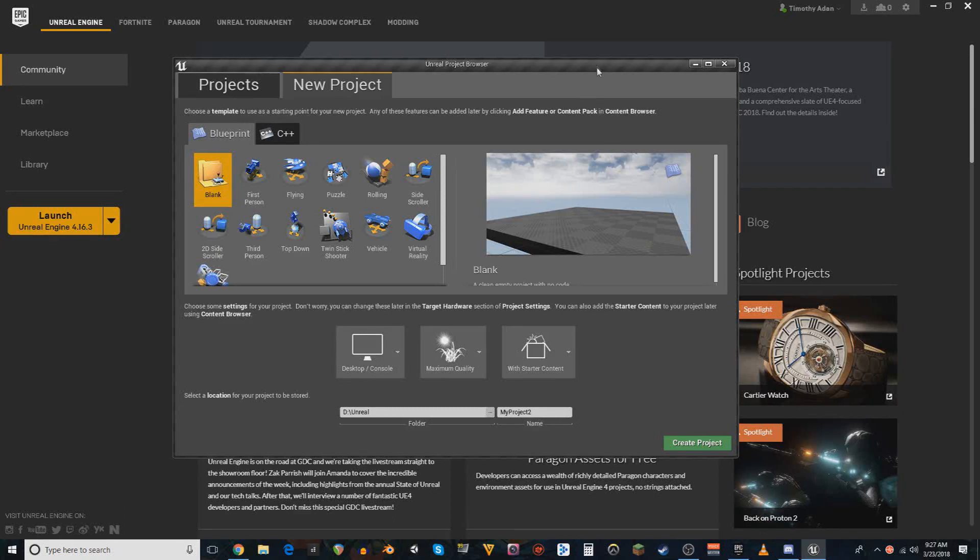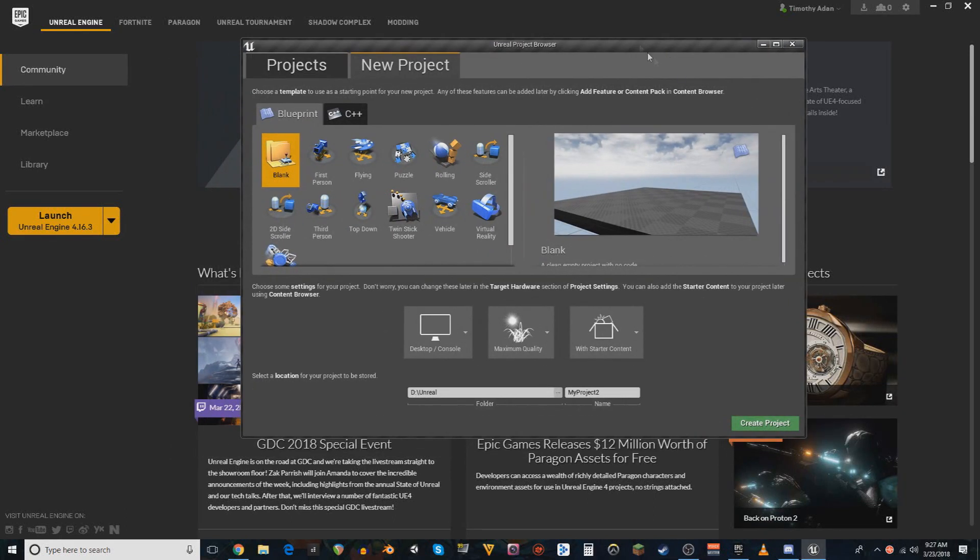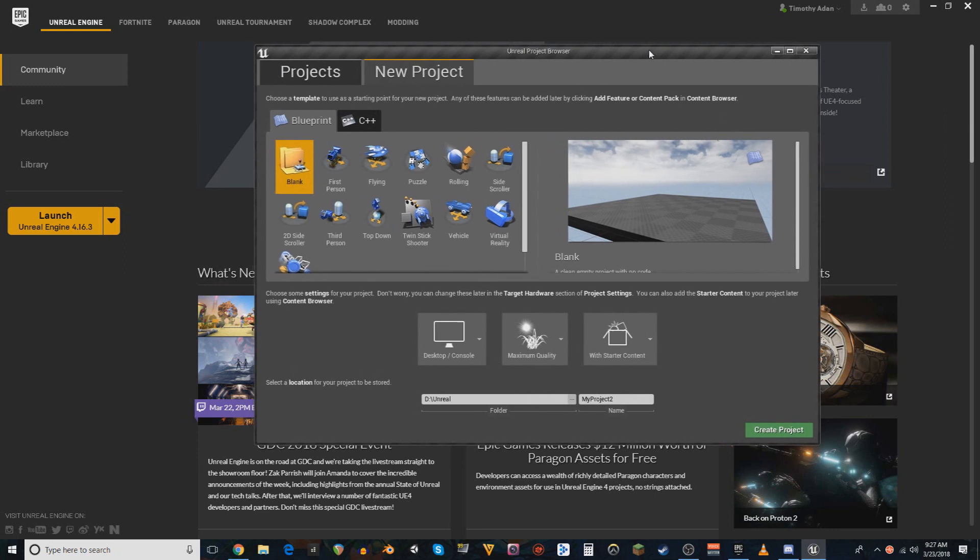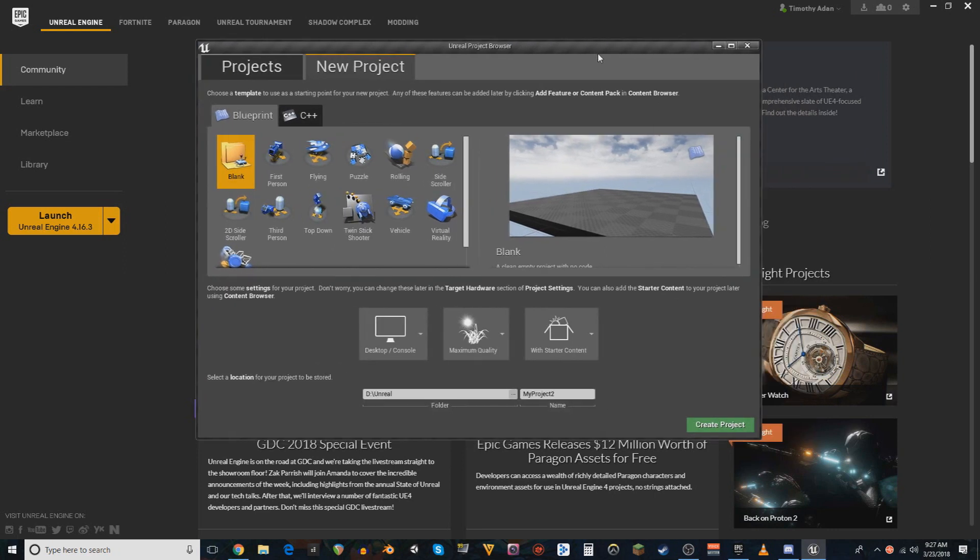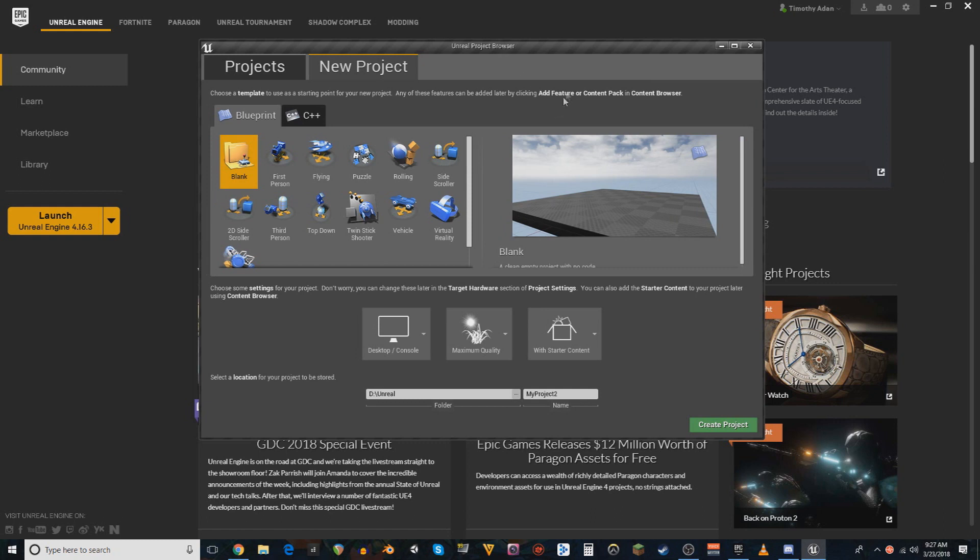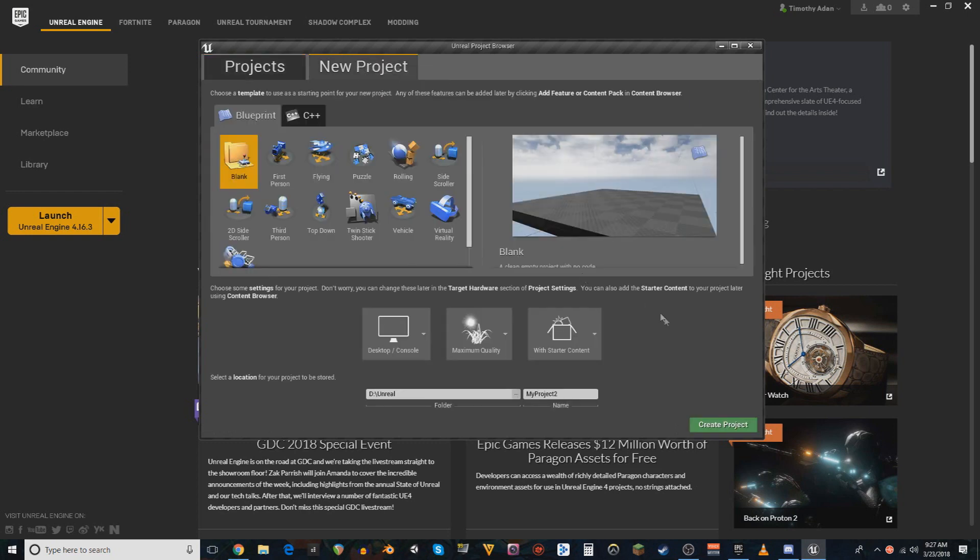Hello, ladies and gentlemen. My name is Timothy Adan. I am a composer and sound designer freelance for games, and I have been working on my own personal project. This one right here. Ignore the name. I forgot to change it when I created the project.